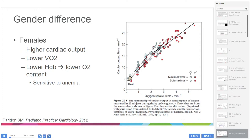There are gender differences with exercise testing. Females tend to have a higher cardiac output but lower oxygen consumption. They also tend to have a lower hemoglobin, which means lower oxygen content. Female patients tested in the exercise lab are therefore much more sensitive to anemia. If a female patient does very poorly on oxygen consumption exercise testing, consider checking their hemoglobin.